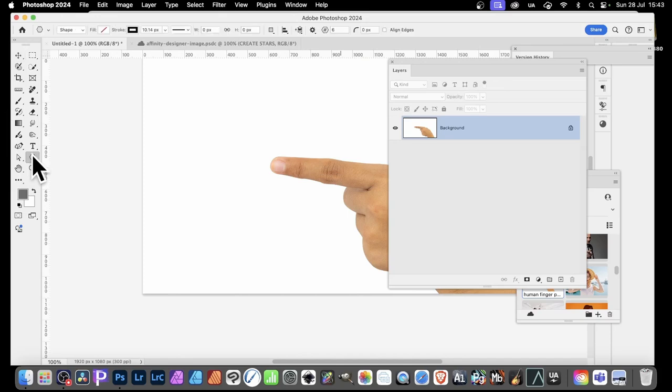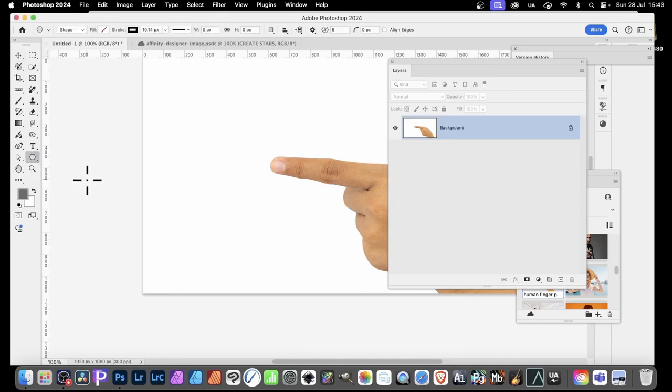Let's go over here to the Polygon tool. Select that and go with the Shape option.